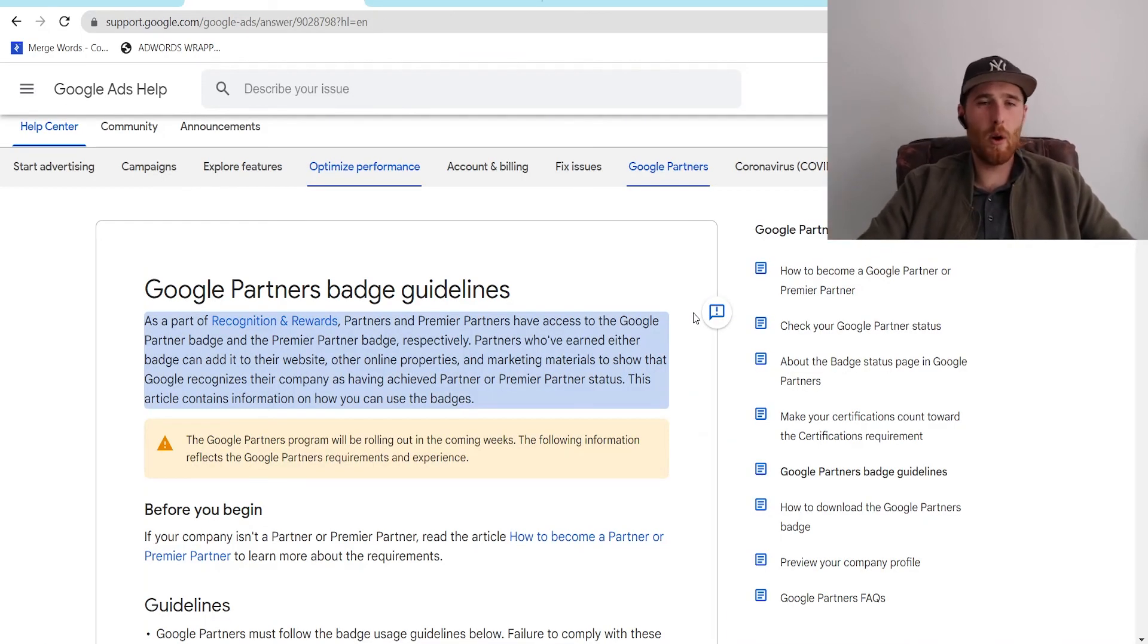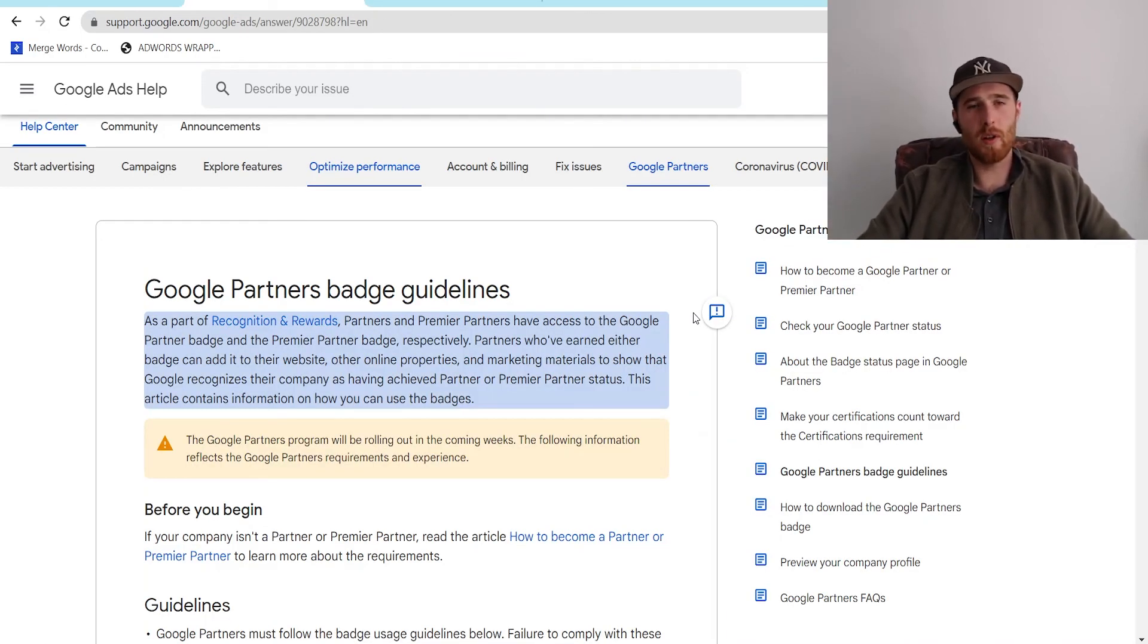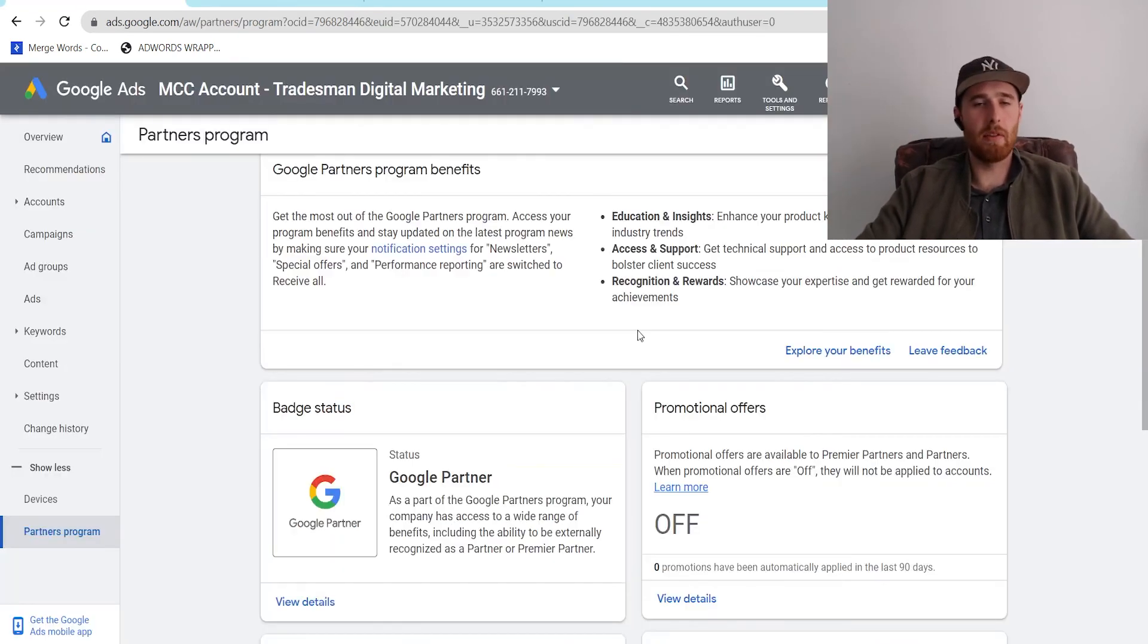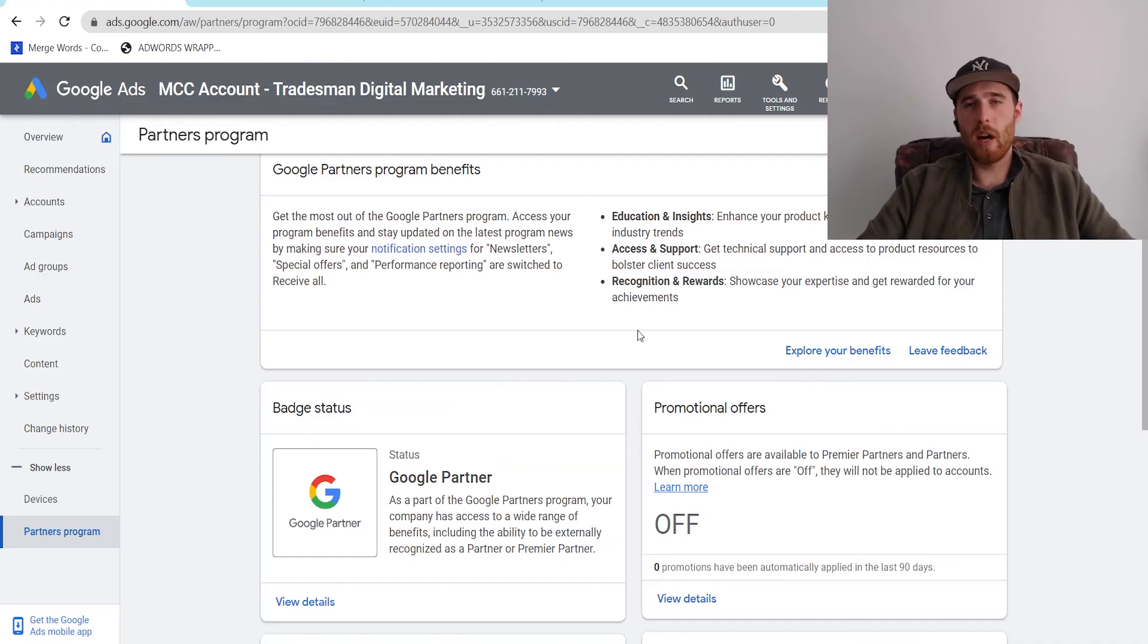Now, that's it for today's video. If you have any comments, questions, or concerns about the Google Partners badge, getting it, the prerequisites for it, leave it down in the comment section down below. I'd be happy to answer it. Other than that, you guys have a wonderful day and take care.